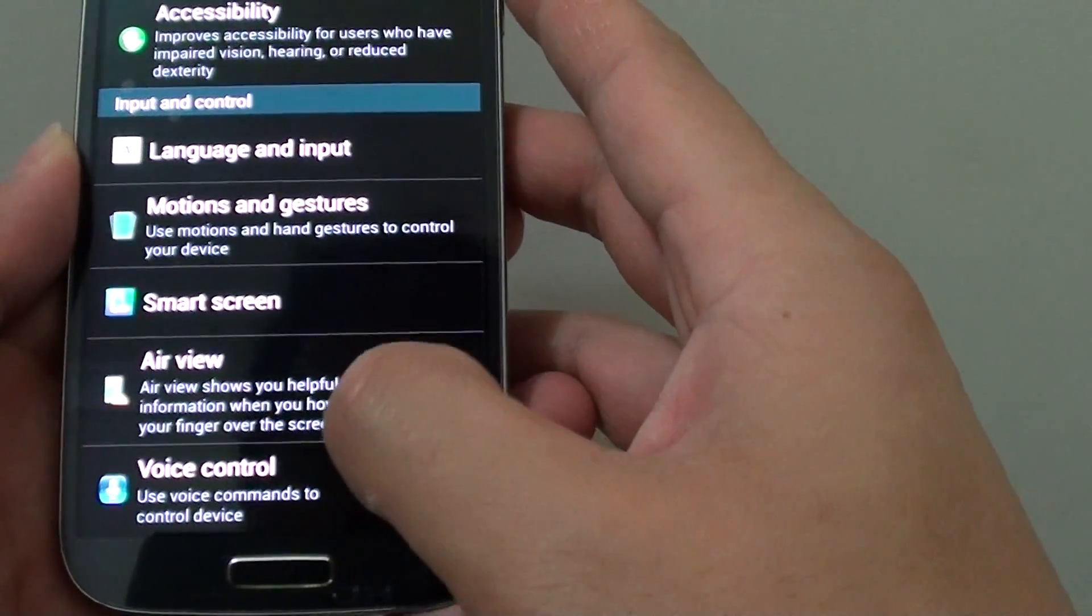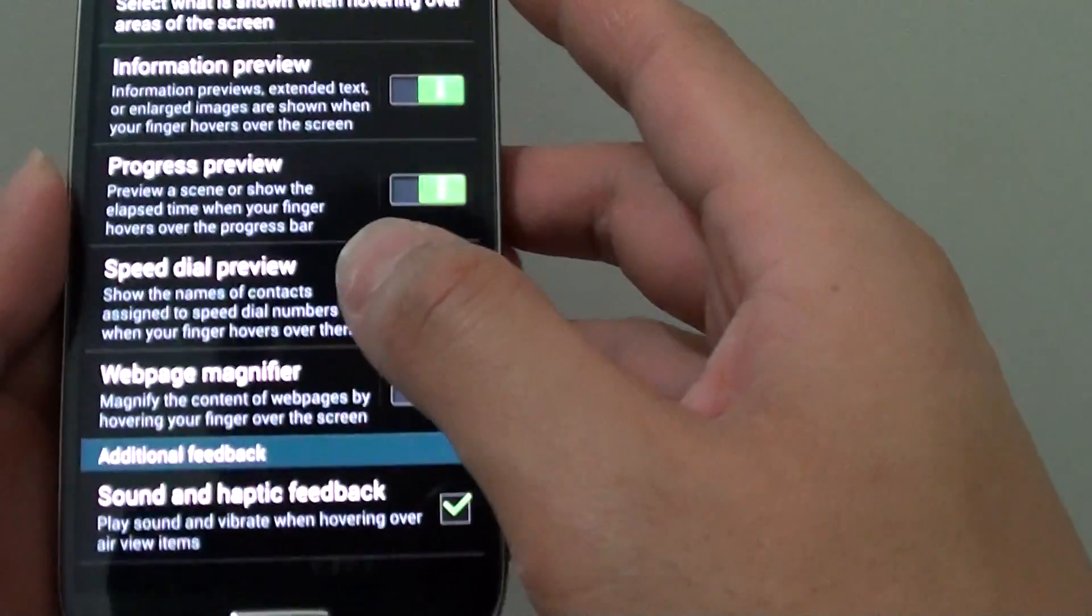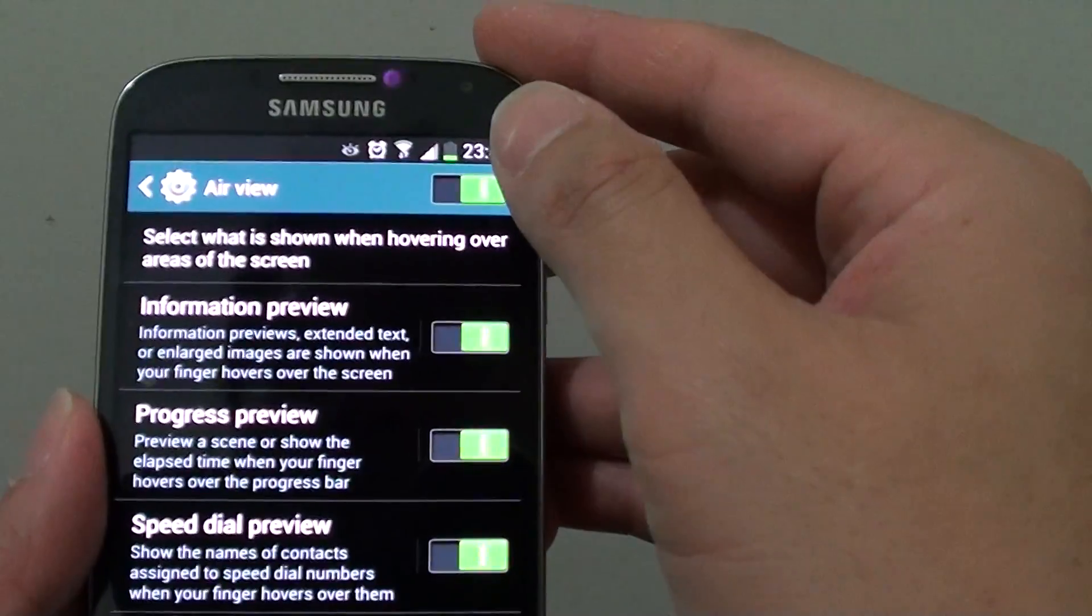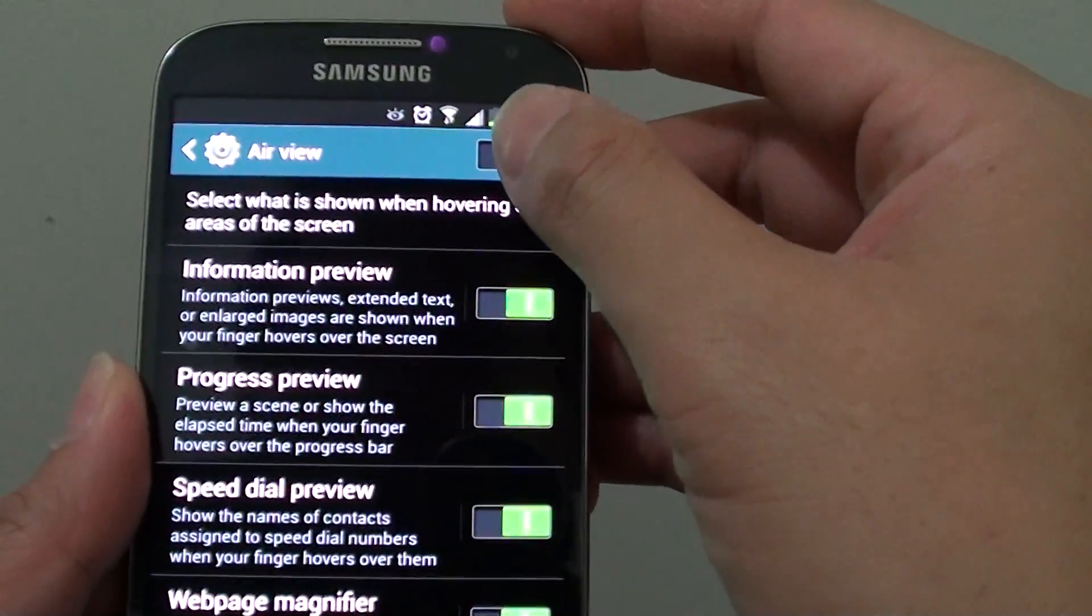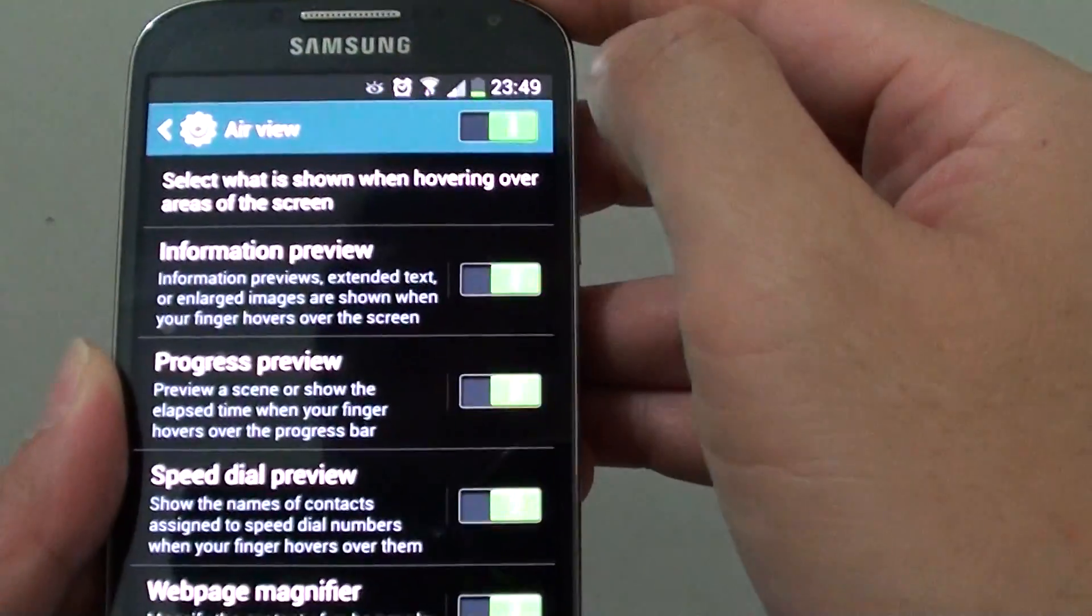Now tap on air view. Make sure air view is enabled at the top by sliding the switch to the right.